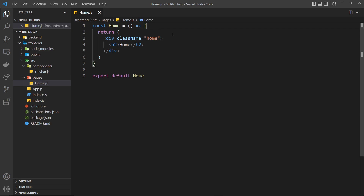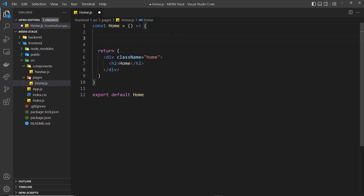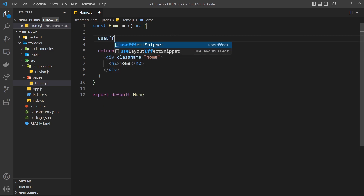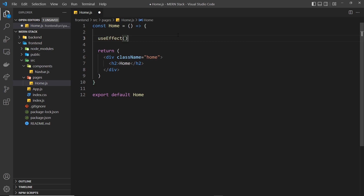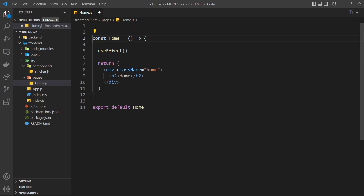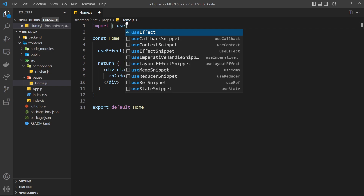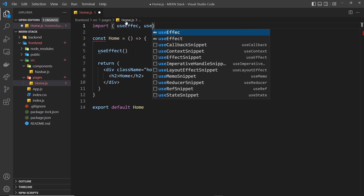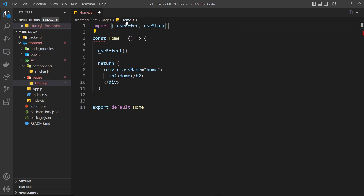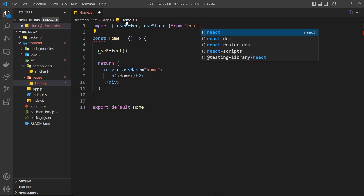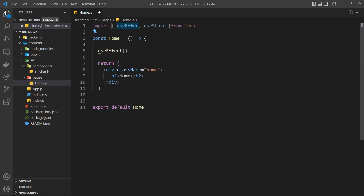To do this we'll be using the useEffect hook, so let me add that right here. Come up to the top and import useEffect and also the useState hook as well, because we'll be using some state in a second, and those come from React.